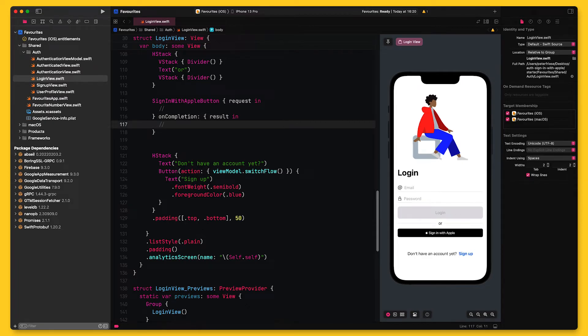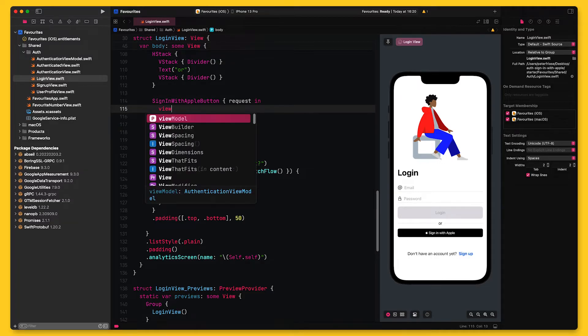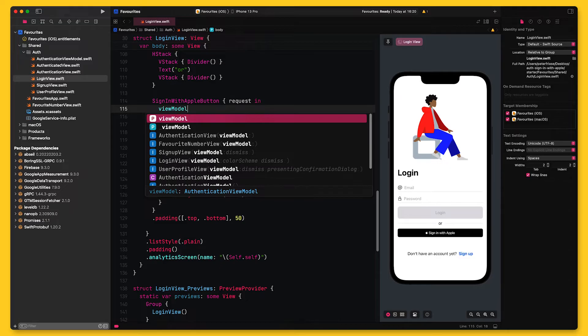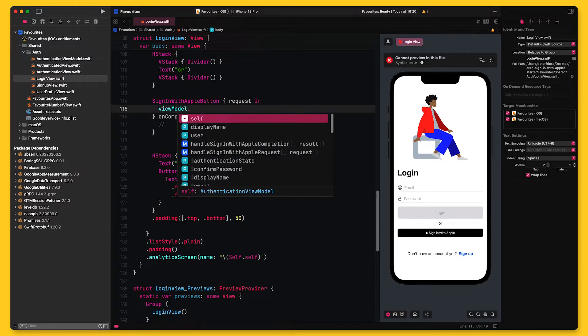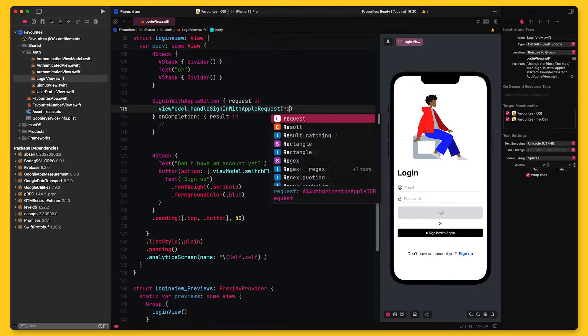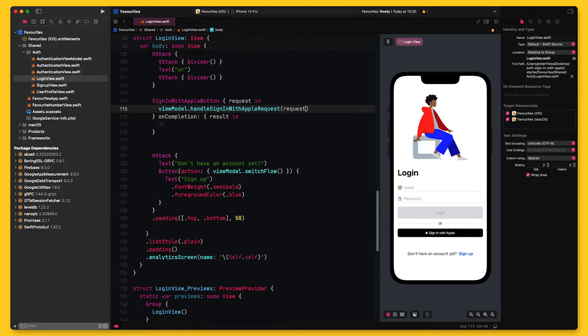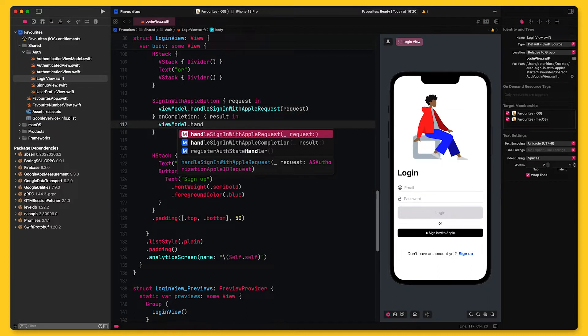To keep my view code nice and clean, I will not implement these callbacks here. Instead, I've created two additional methods on the view model that I can call. I have named them handleSignInWithAppleRequest and handleSignInWithAppleCompletion.